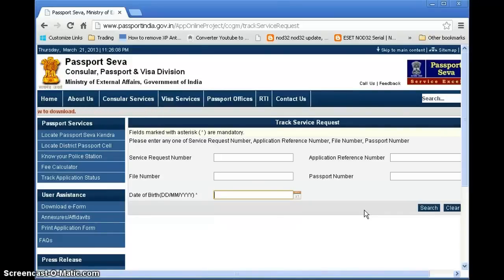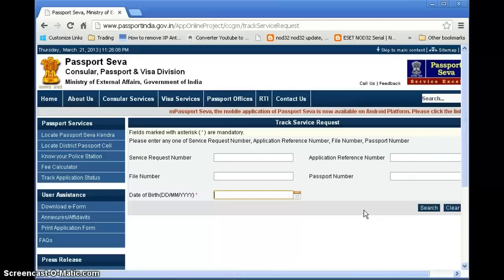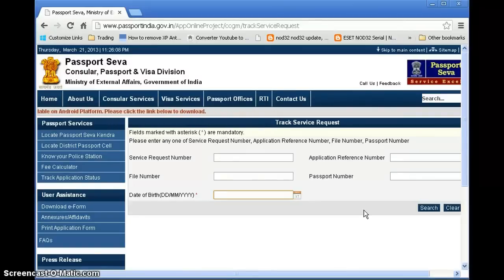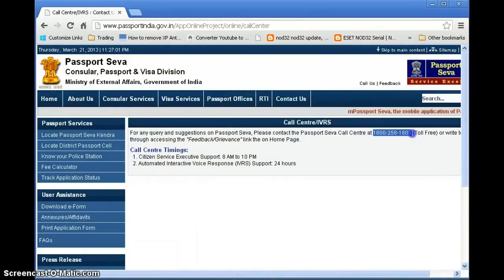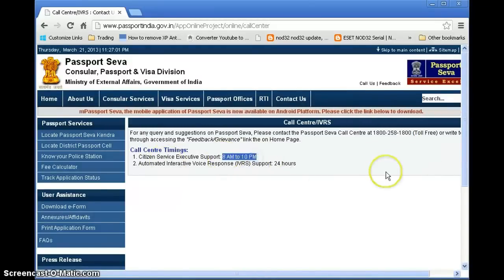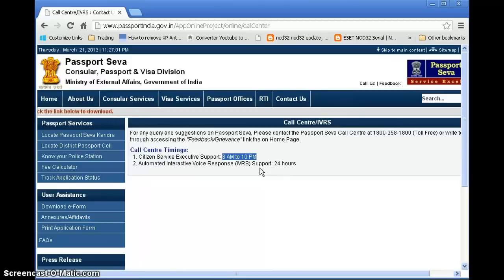That's all about the passport application. One last thing — you can also contact the call center for any information or if you don't understand a status update. Go to 'Contact Us,' then 'Passport,' then 'General Information.' The toll-free number is 1800-258-1800. Timing is 8 AM to 10 PM when agents are available, and an automated system is available 24x7. I hope this helps you in applying for your passport — thank you.